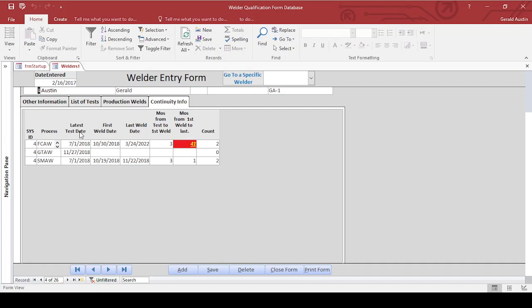It also uses to update the continuity information. It'll let you know if someone welded outside of their continuity. There's one right there. Test date 7-1, first test 10-30, last weld date was 3-24-22. So they're much from test to their first weld that was good, much from their first weld to the last weld, 41 days.